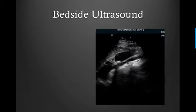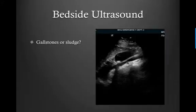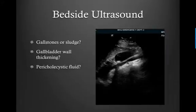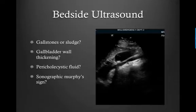With any focused bedside ultrasound, we're looking to answer a few questions. In this case, we're trying to decide whether or not there are gallstones or sludge present, whether there's any gallbladder wall thickening, whether there's any pericholecystic fluid, and then determine whether or not there's a sonographic Murphy sign.